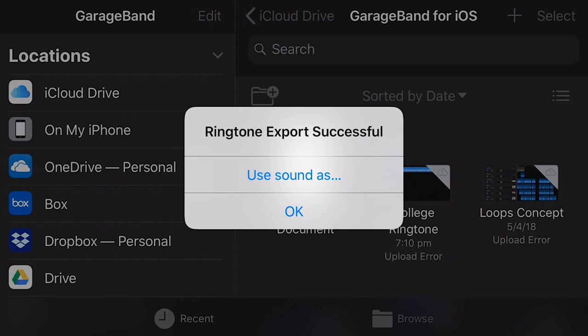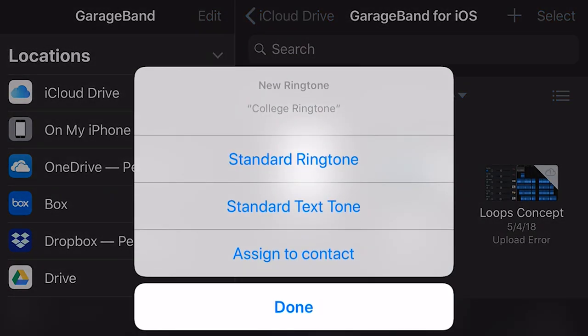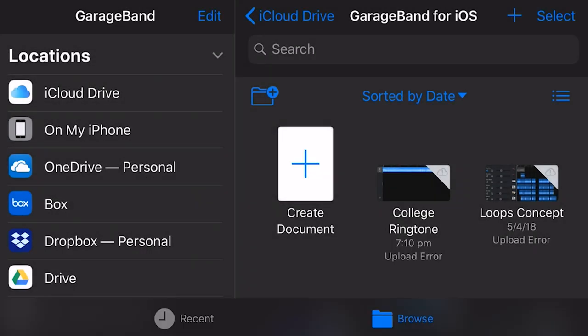I can now use this sound by tapping on this button here. And now I can set it as my standard ringtone, my standard text tone, or I can assign it to a specific contact. Let's tap my standard ringtone. And that is it. The next time my phone rings, it will ring with this track.